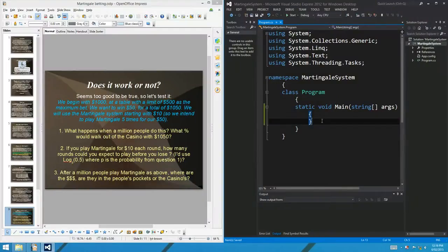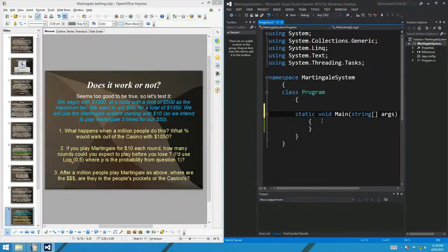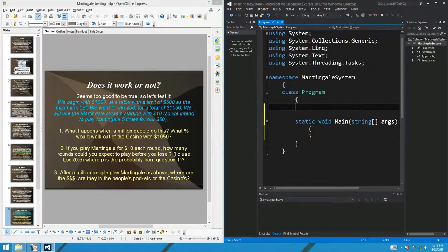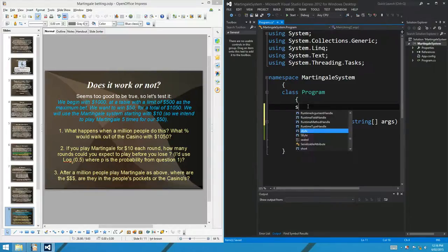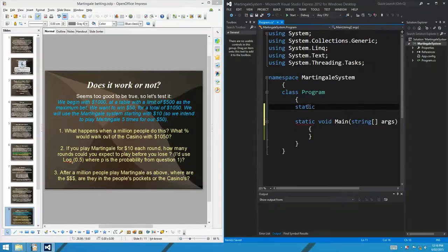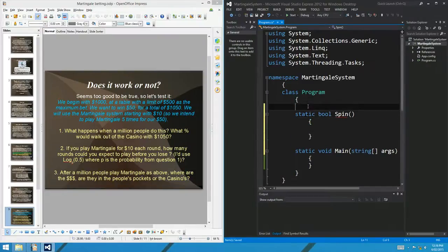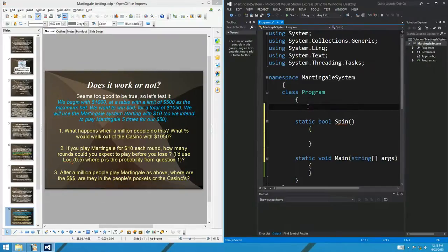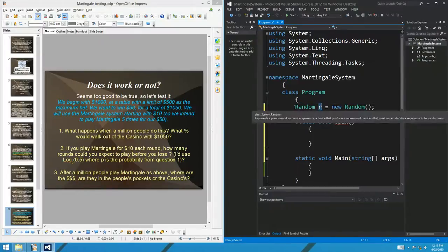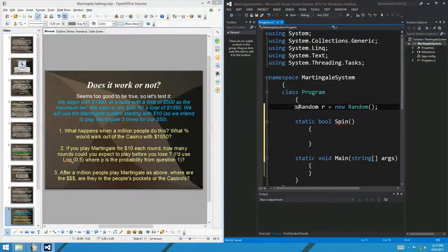Here we are in C#. The first thing we want to do is make a function that spins the roulette wheel. I'll make it return bool — I'll call it spin — and it returns true if you win and false if you lose. I'll use a Random object r to generate pseudo-random numbers. Return r.Next(38) less than 18 — using 38 for US roulette tables. That runs a single roulette game assuming a 50-50 bet like red, evens, or highs.